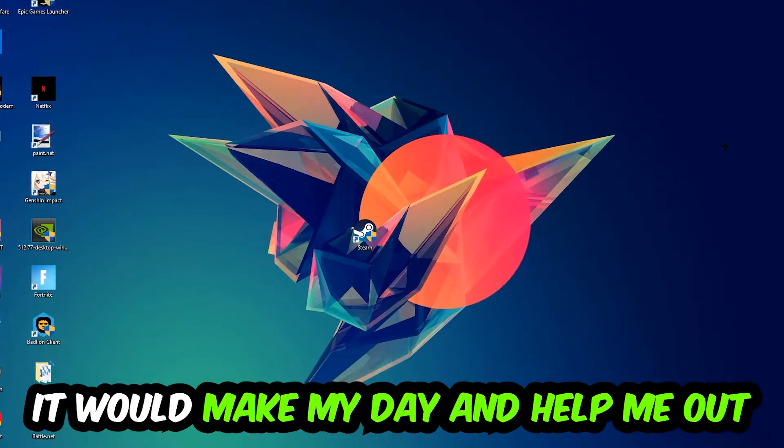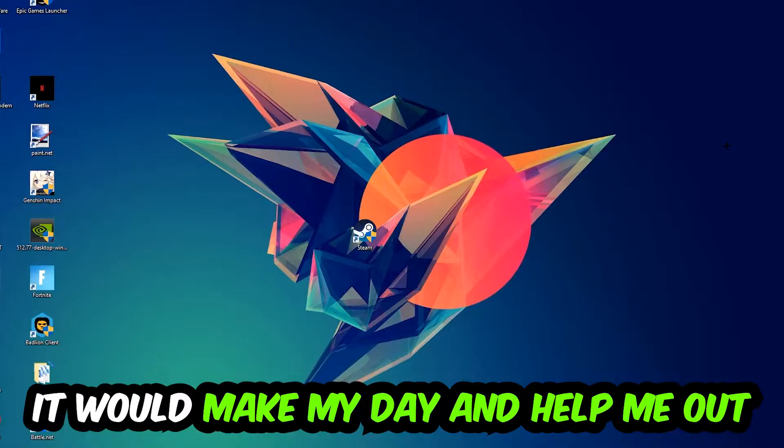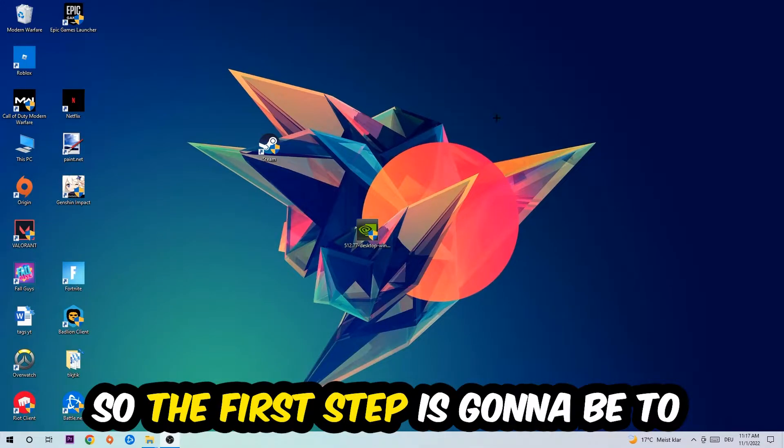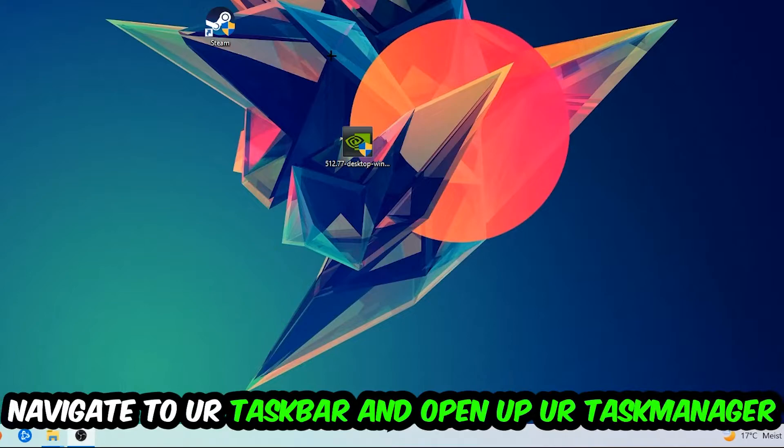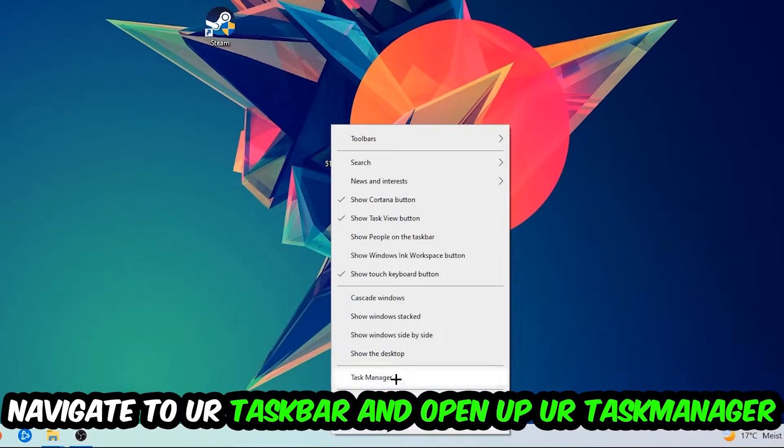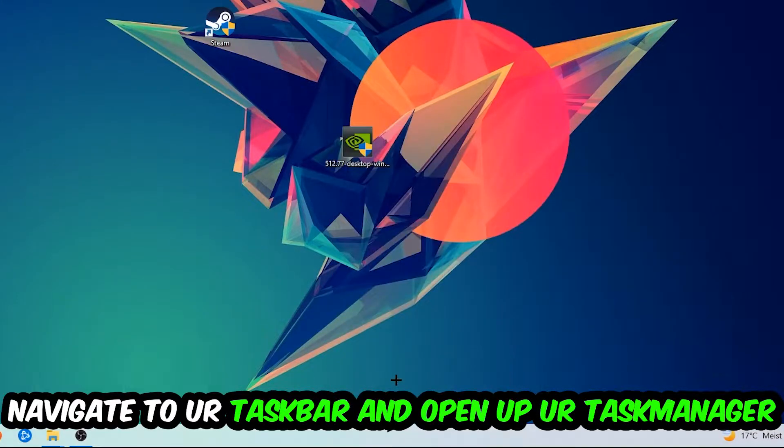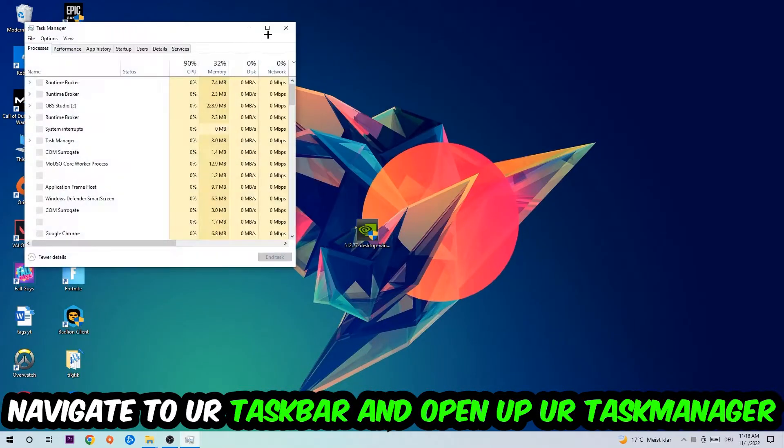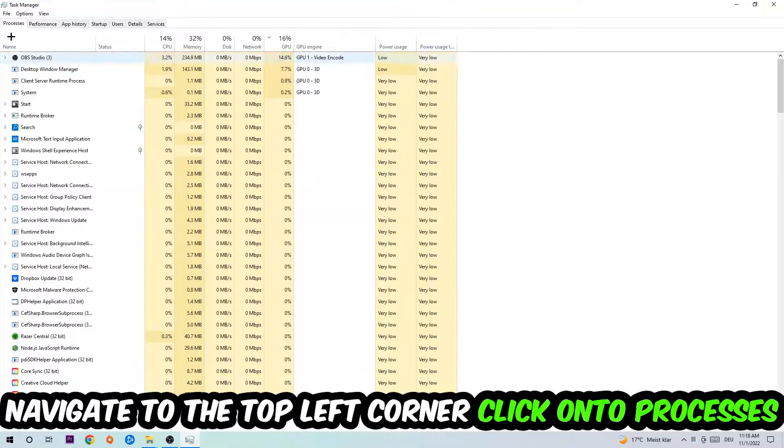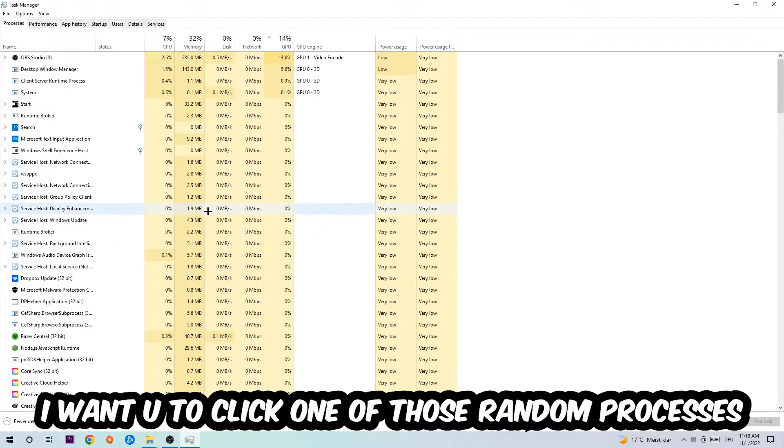So the first step I would recommend for everybody is to navigate to your taskbar, right-click your taskbar, and open up your Task Manager. Navigate to the top left corner and click on the Processes tab.